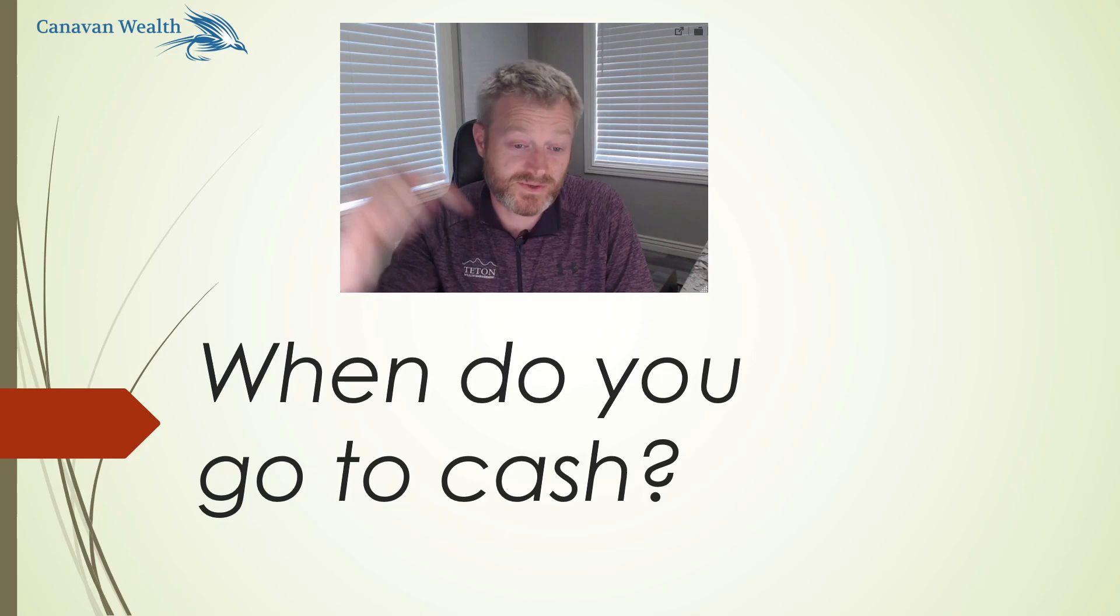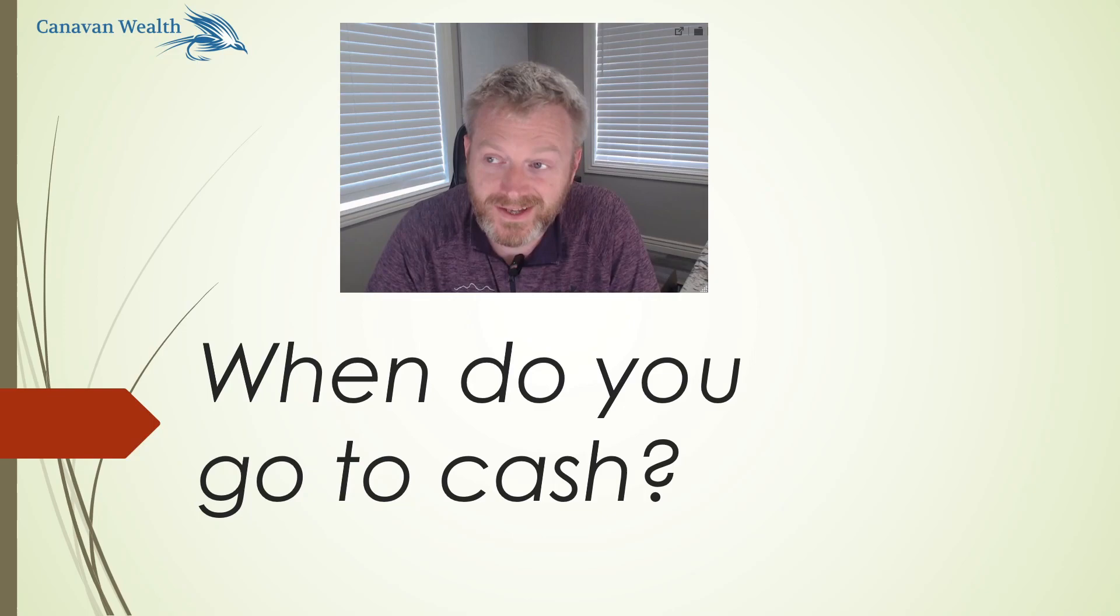Hello, welcome back. Mike from Canavan Wealth. Today we are talking about this question: When do you go to cash?